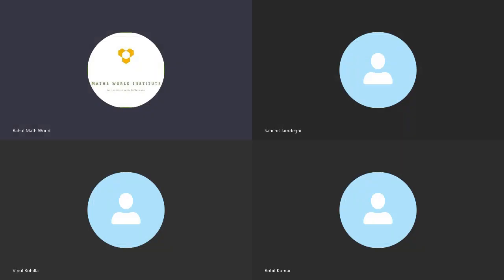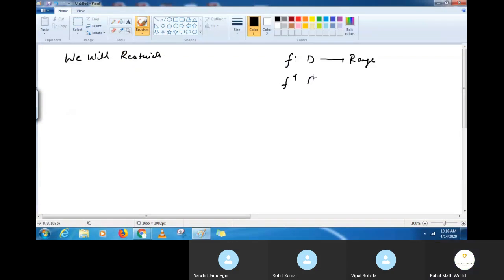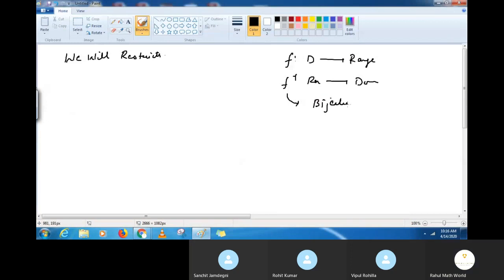So what we discussed: f is a function from domain to range. The inverse goes from range to domain. The condition for the existence of an inverse is bijectiveness — the function must be bijective.